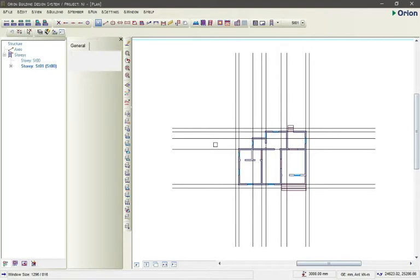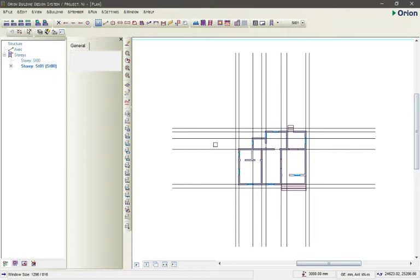Hello guys, welcome to my channel. This is another video and this is the right video for you because in this video I will show you how to perfectly use Orion without making mistakes. In my last video I showed how you can import an AutoCAD file into Orion — the link is in the description above, click it and watch that video first.